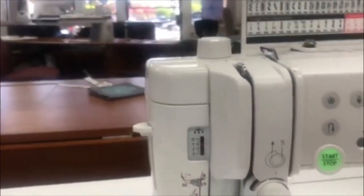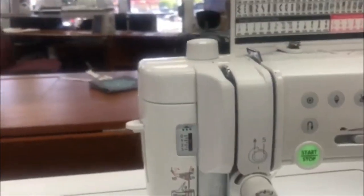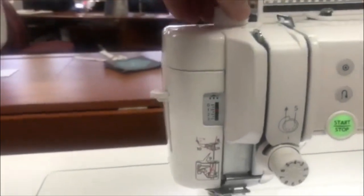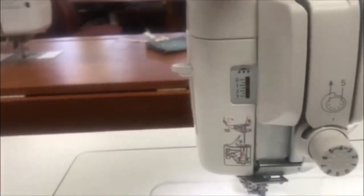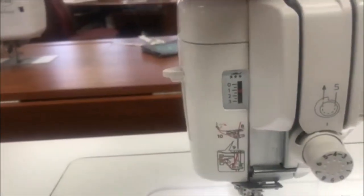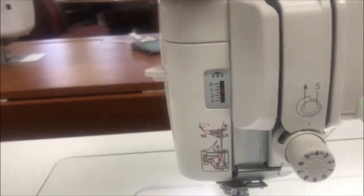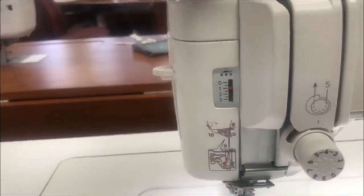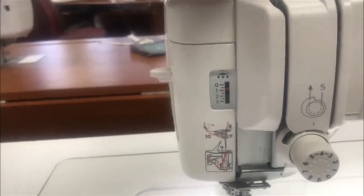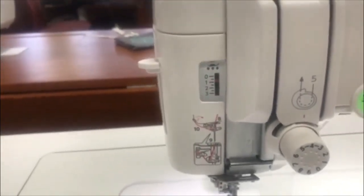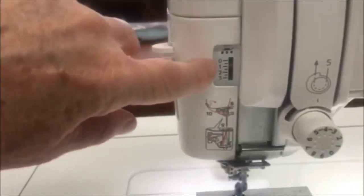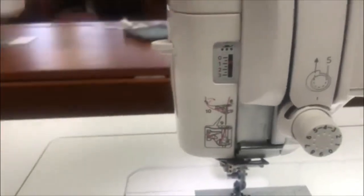One of the other things I like about this machine is we have an adjustable presser foot pressure with this gauge. You can see as I turn the gauge, the red needle on the gauge moves to indicate the presser pressure on the presser foot for the fabric I'm working with.